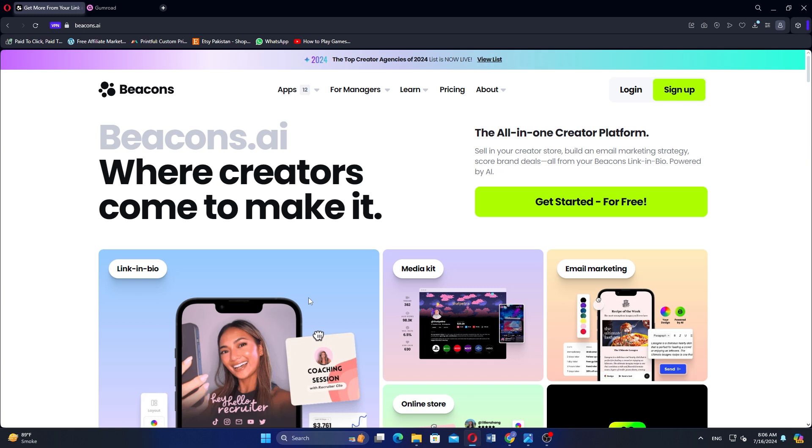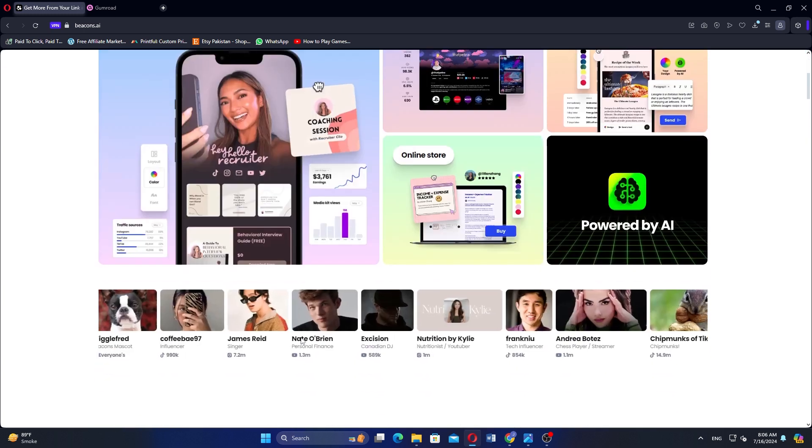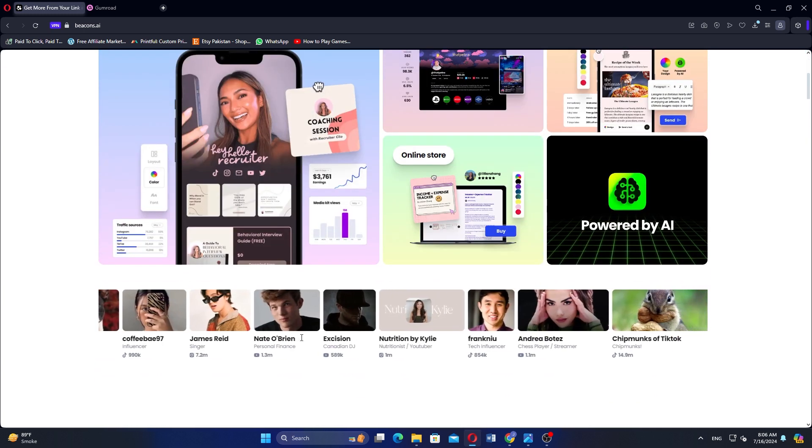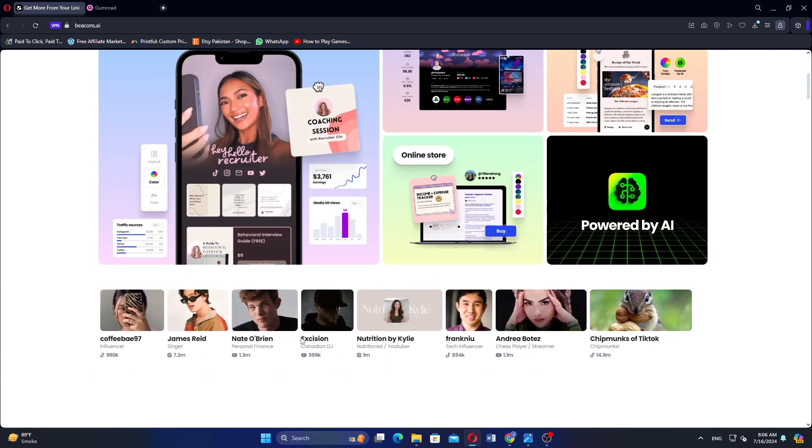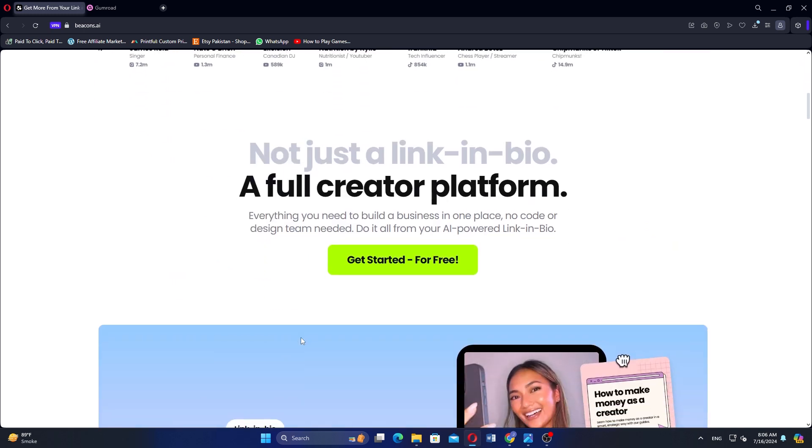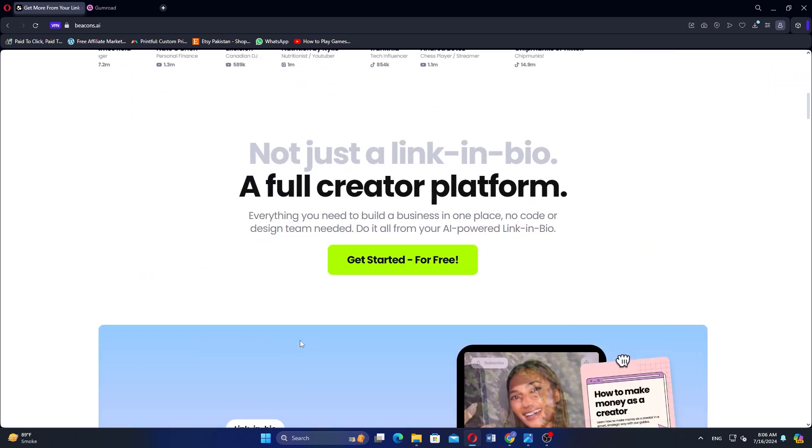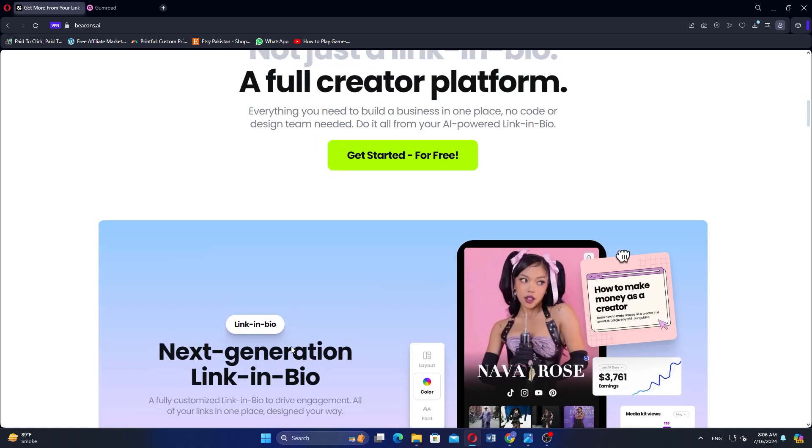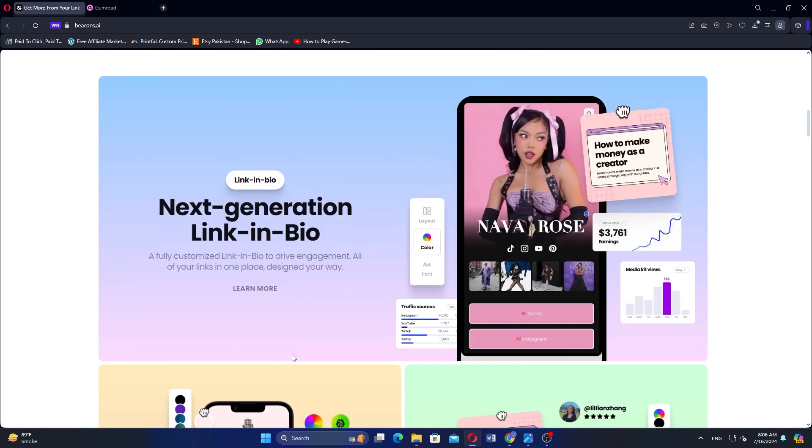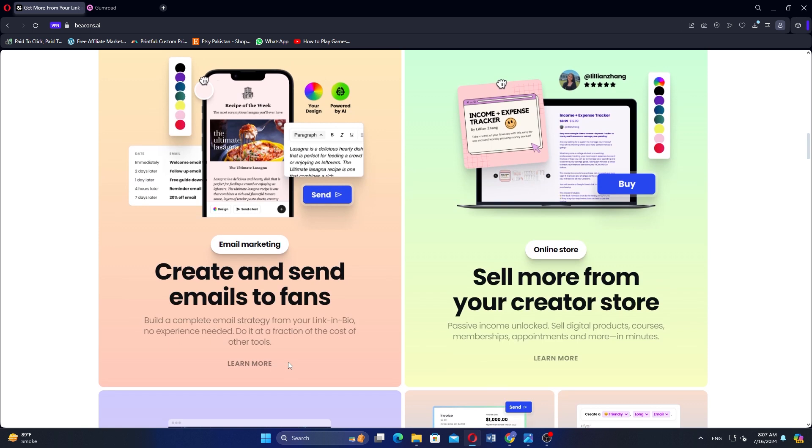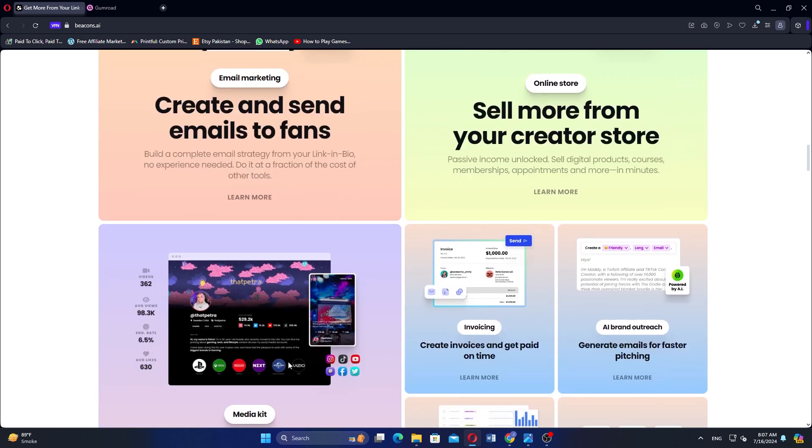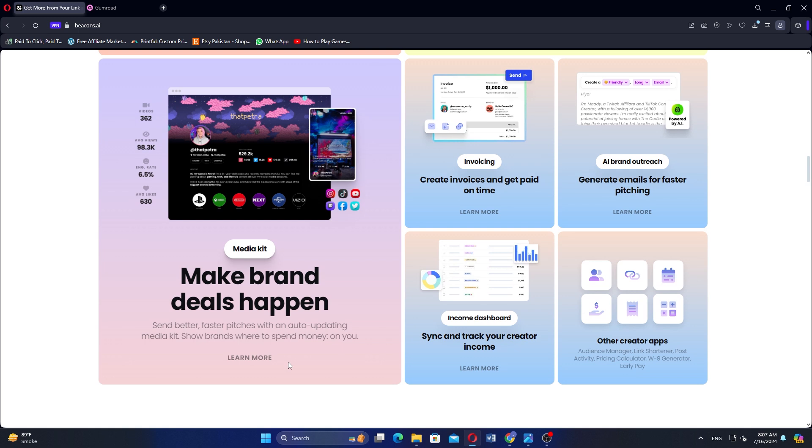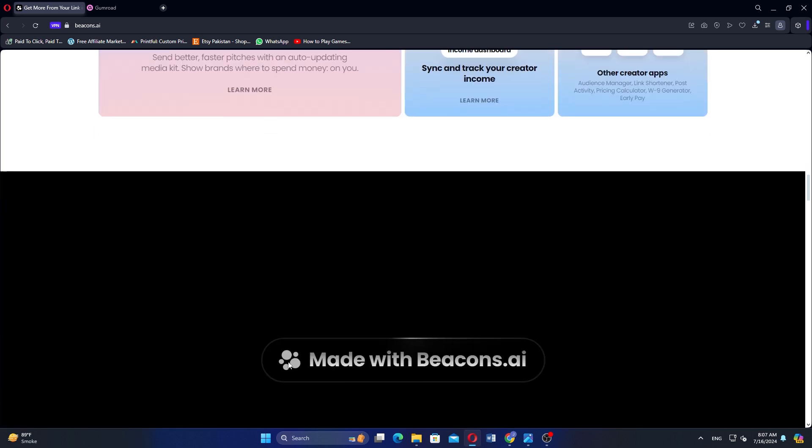Beacons focus on enhancing your online presence with customizable link in bio pages, while Gumroad specializes in helping creators sell digital products directly to their audience. Beacons are designed to manage online presence through a link in bio page. It allows users to create unique branded landing pages, integrate merchandise sales, donations and paid content, and track link performance and audience behavior.